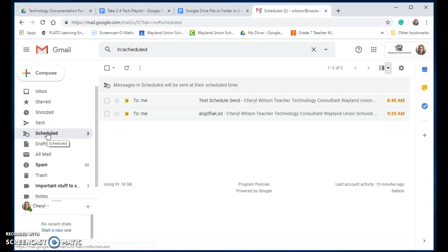So hopefully you are just as excited as I am to be able to use the scheduling feature in Gmail.